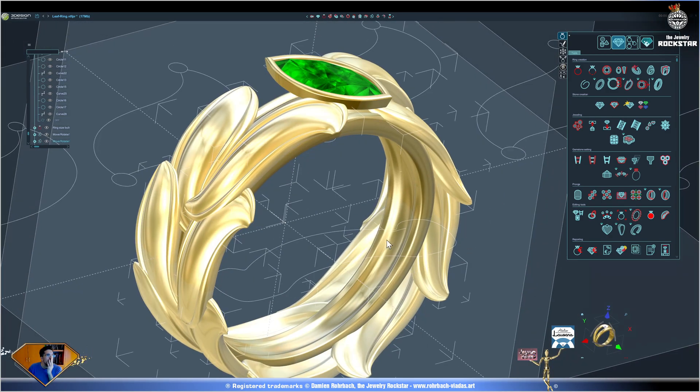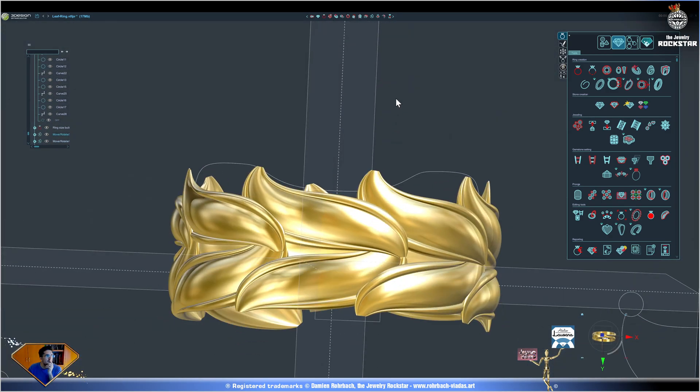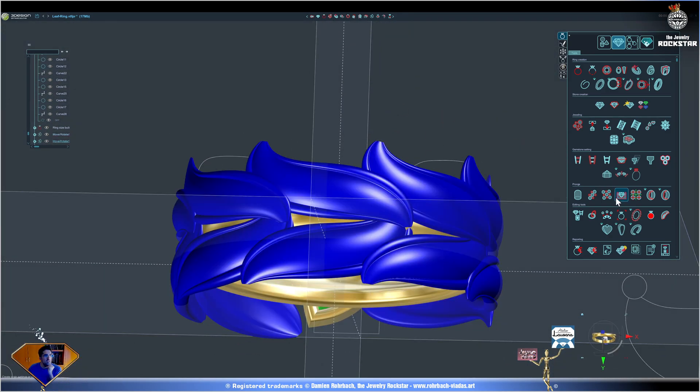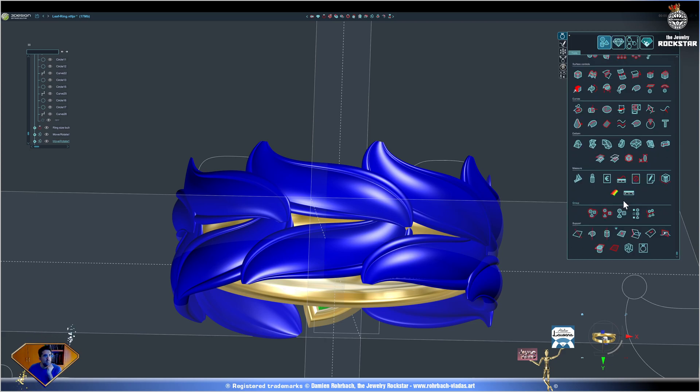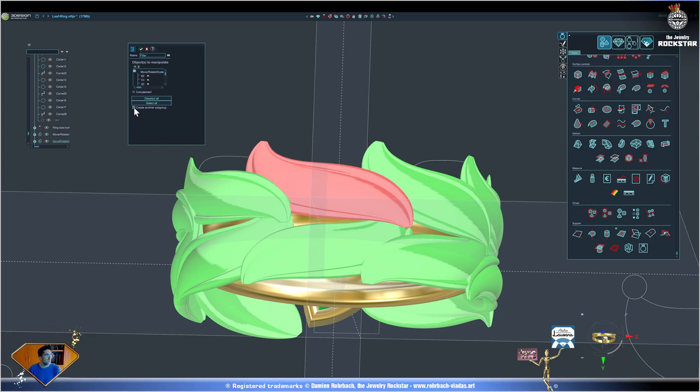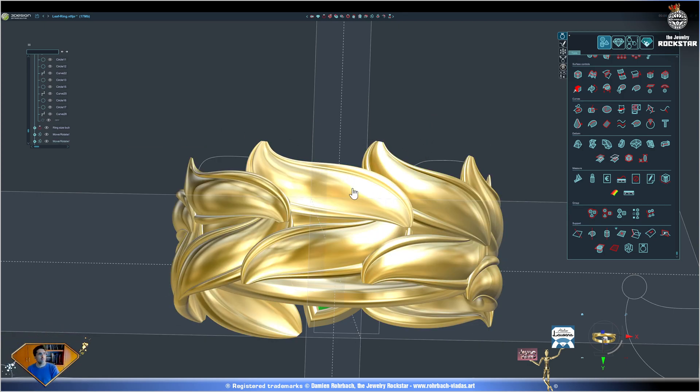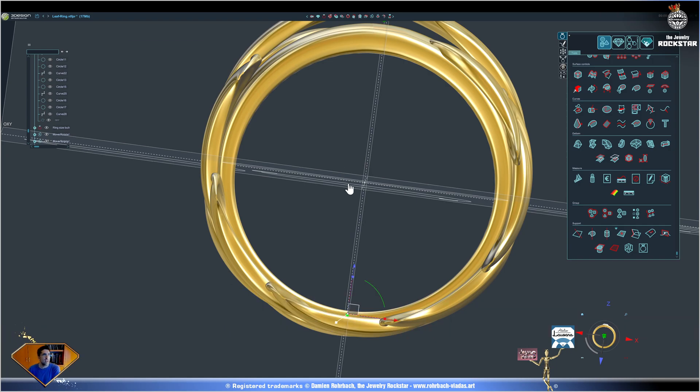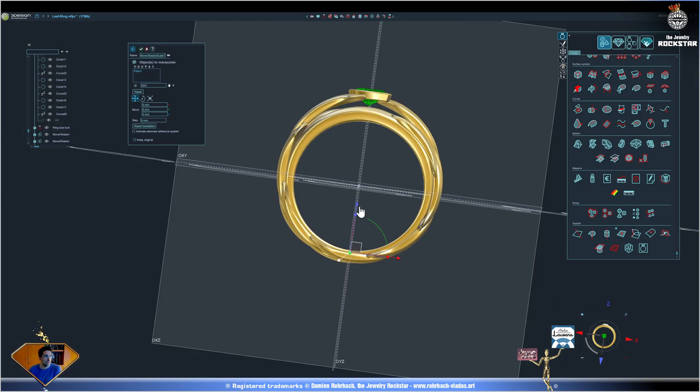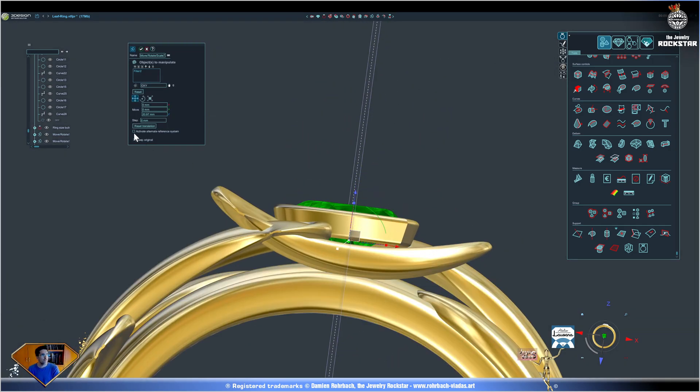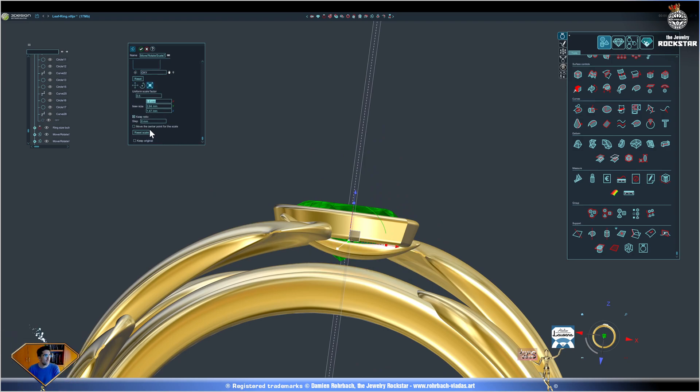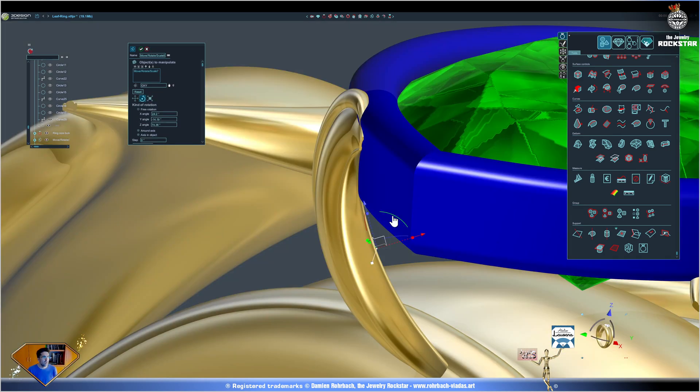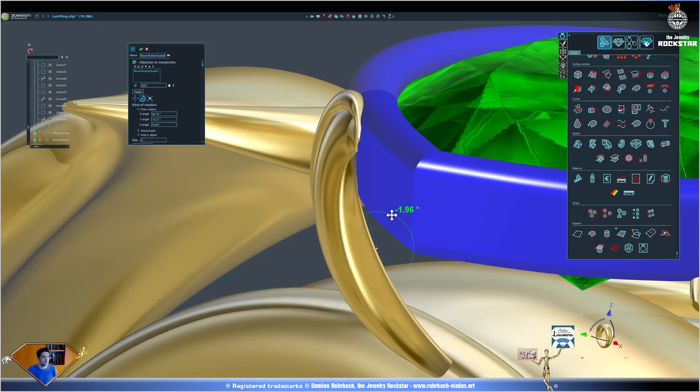Now I'm going to take one of the leaves at the bottom and use that to create prongs. Let's filter this branch, create a subgroup right here and validate. Now this element I'm going to move and adapt and scale to make it as a decorative prong. Don't forget to keep the original. I want it to completely touch the metal like here.